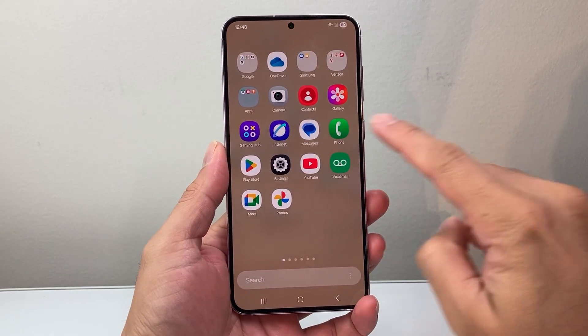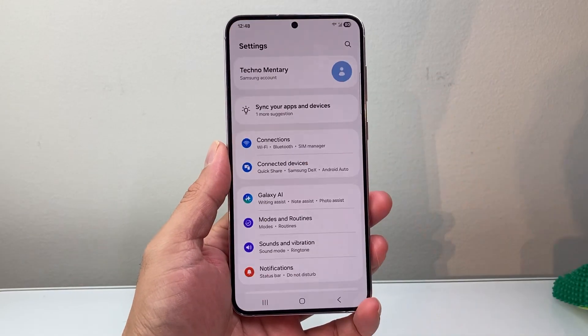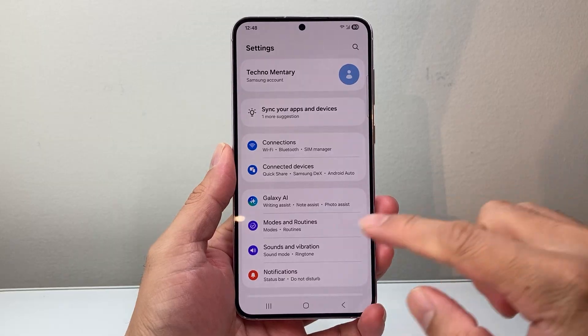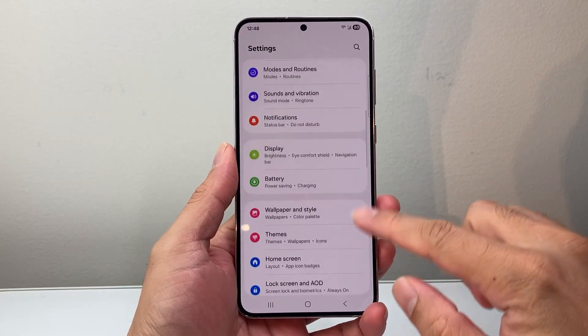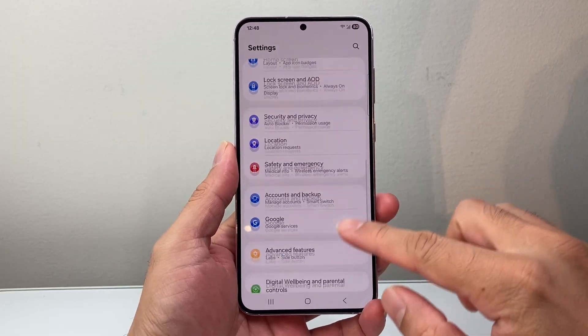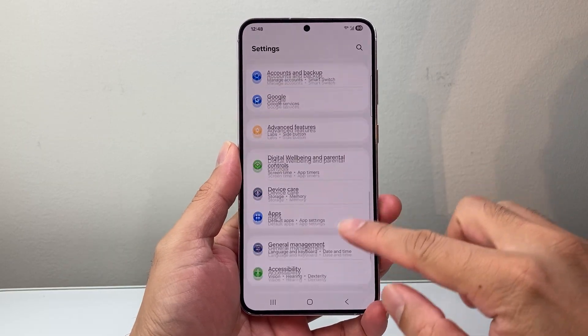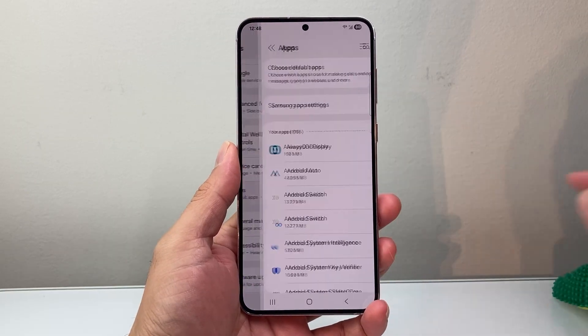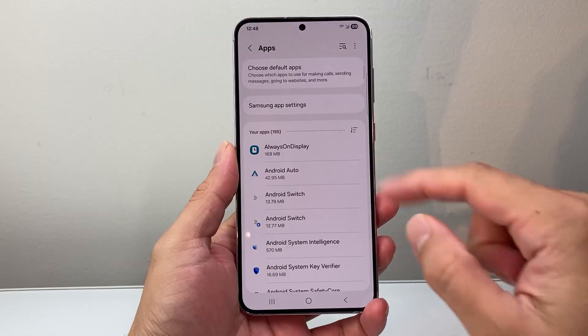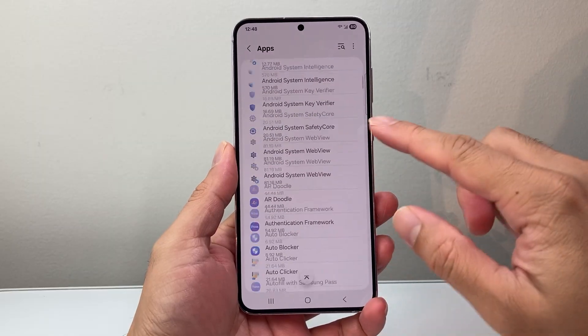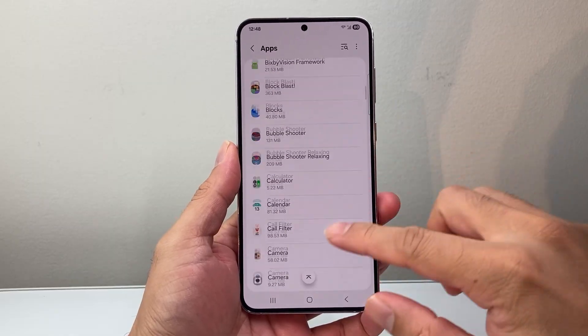First thing you need to do is find your settings. From your settings, you're going to scroll down to apps. And then from the apps, you're going to look for WhatsApp.